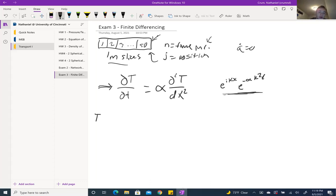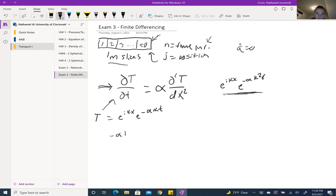We have our solution T, and we can substitute in the two expressions: e^(ikx) and e^(−αk²t). Substituting into the left side, we take the derivative of temperature with respect to time. Taking that derivative gives us −αk² · e^(−αk²t) · e^(ikx).